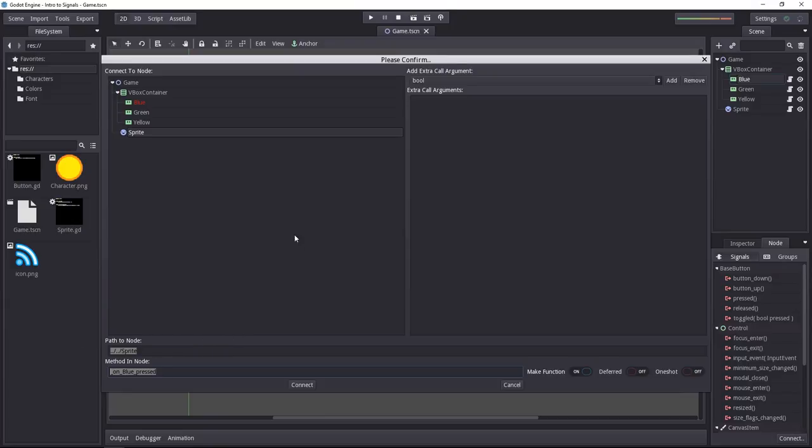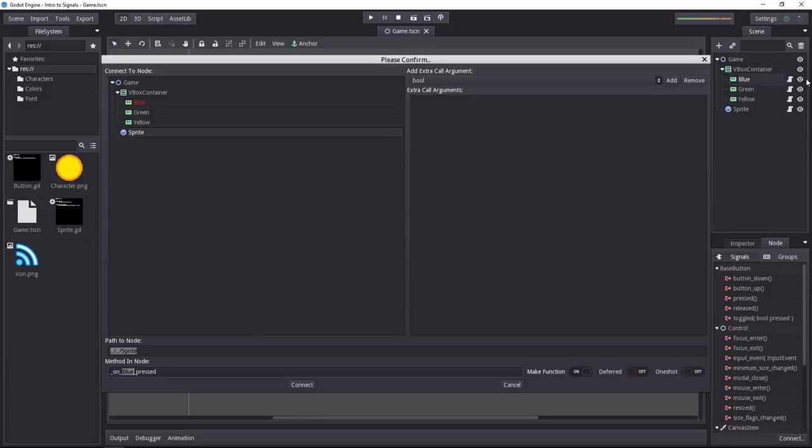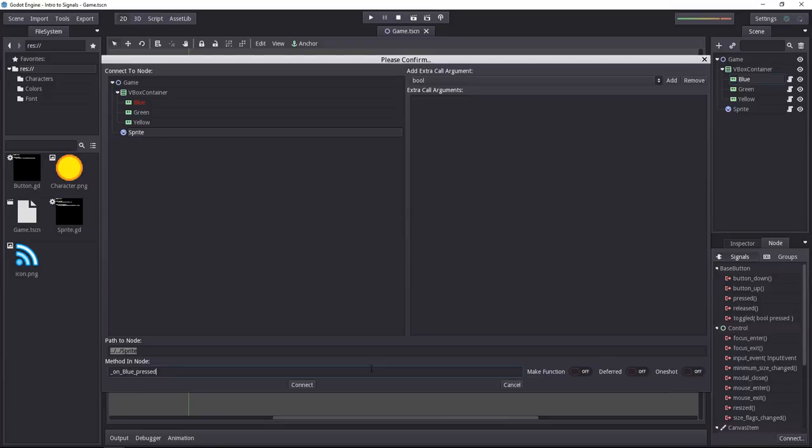So by default, Godot will name the method automatically starting with underscore on, then the name of the node you have selected, so the blue button, followed by the name of the signal, pressed in that case. And it will make the function for you. You can also uncheck that and enter the method you want by yourself. My sprite has a change color method, so I can write that method and untick make function.